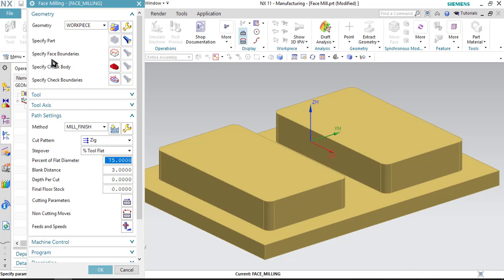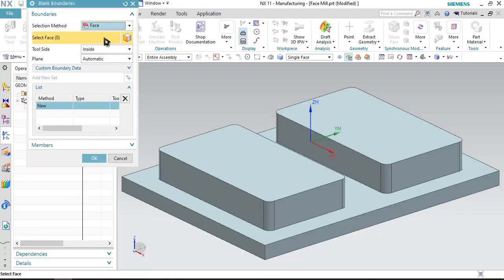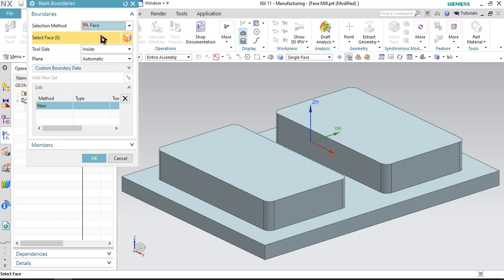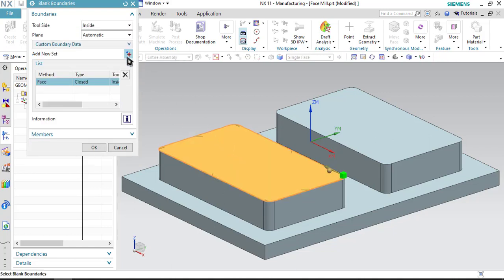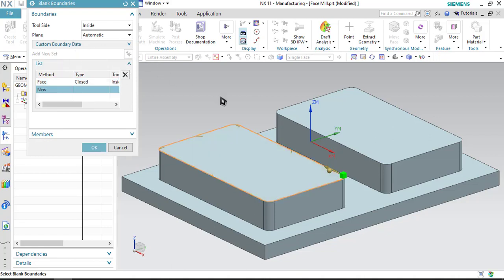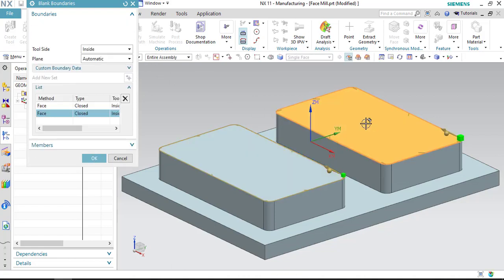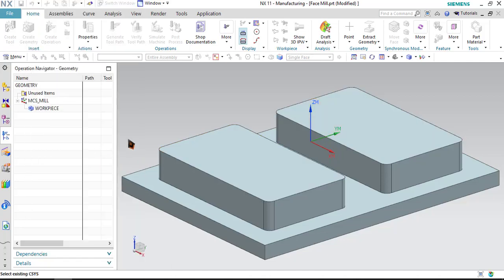The first thing that we have to do here is specify the face boundary. If you open this, you will have a few options like you can select the face or the curves or the series of points. Here I will be having face directly, so I will be selecting that option only. Click on the face. Click on this add new set to select another face and select it and confirm it.